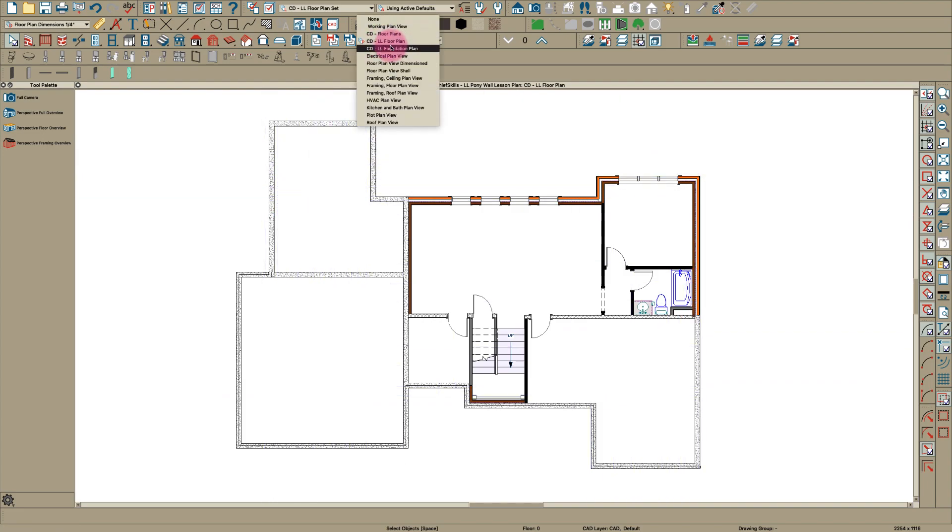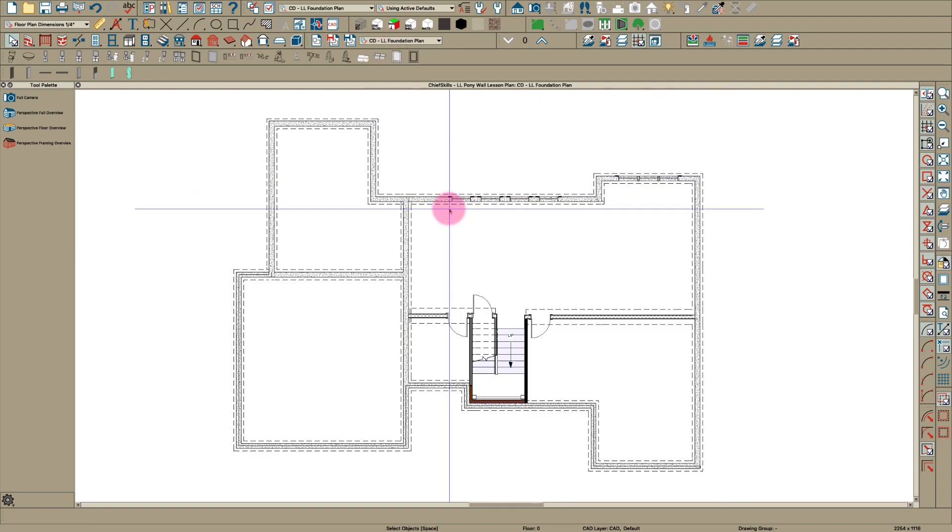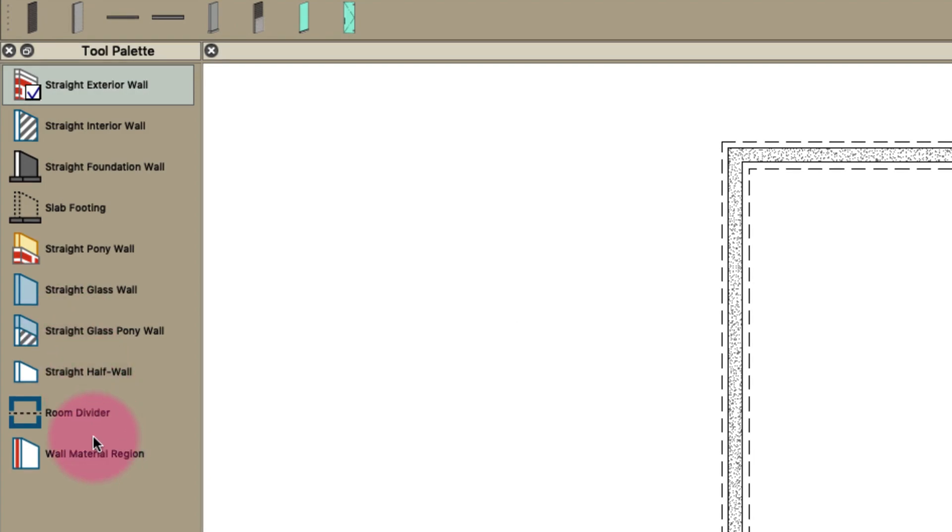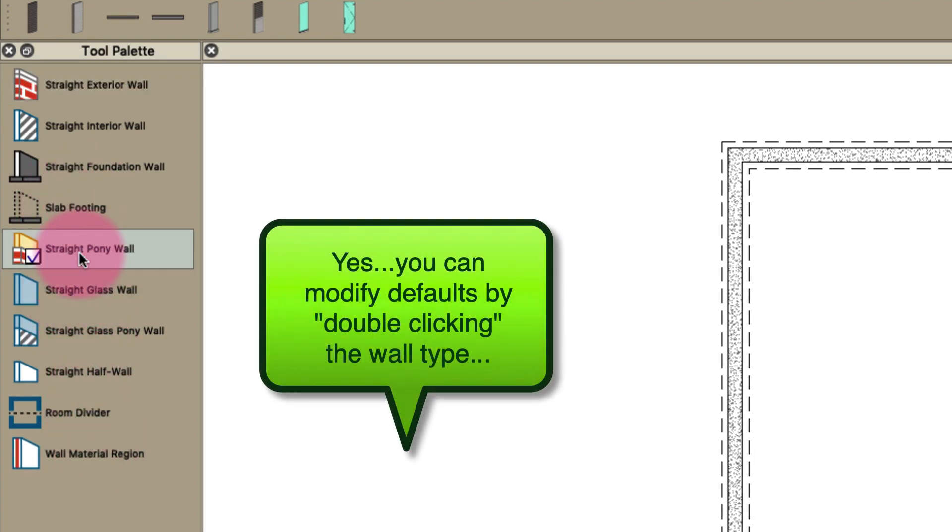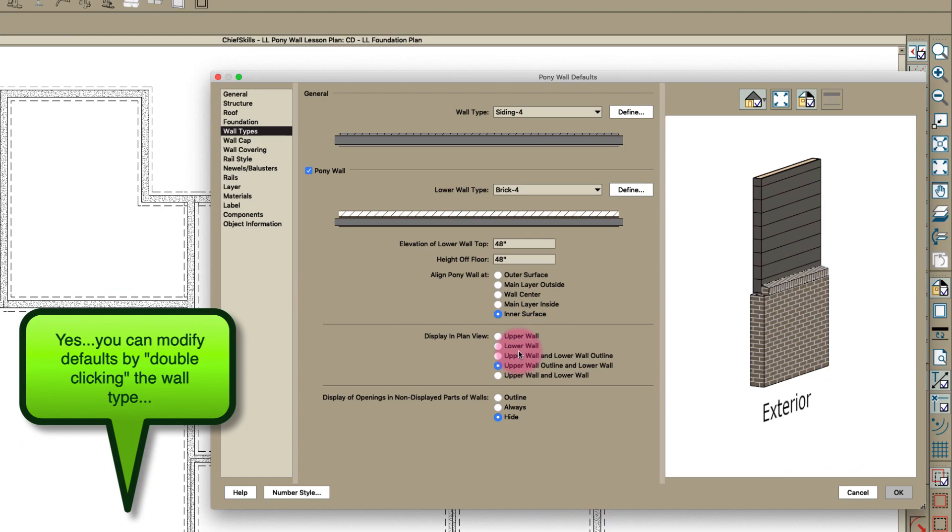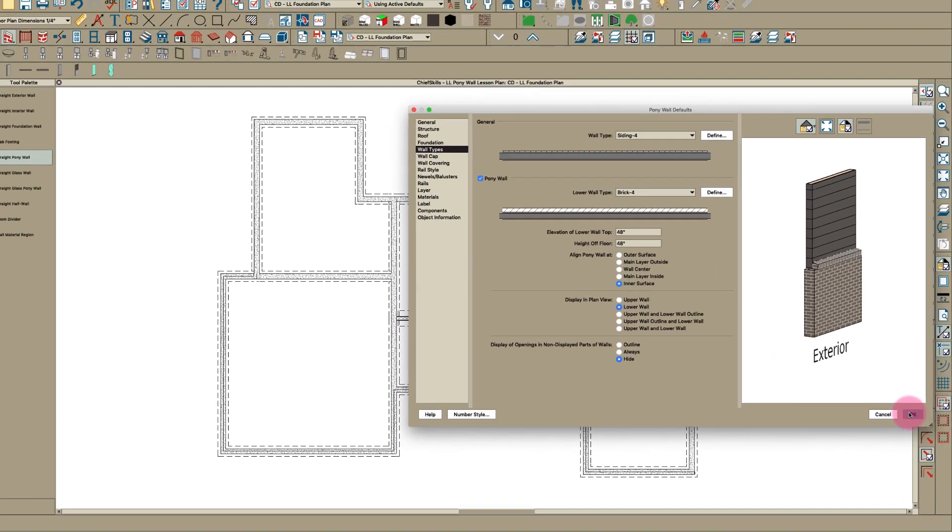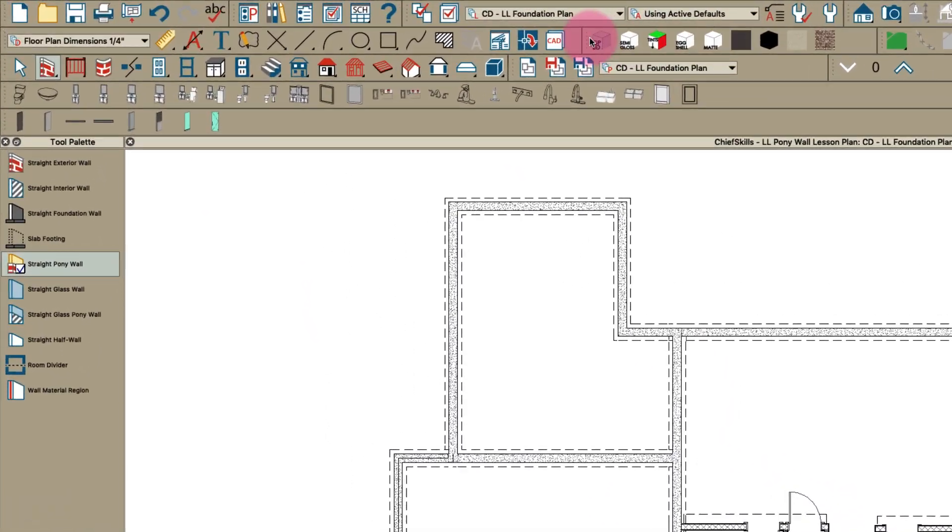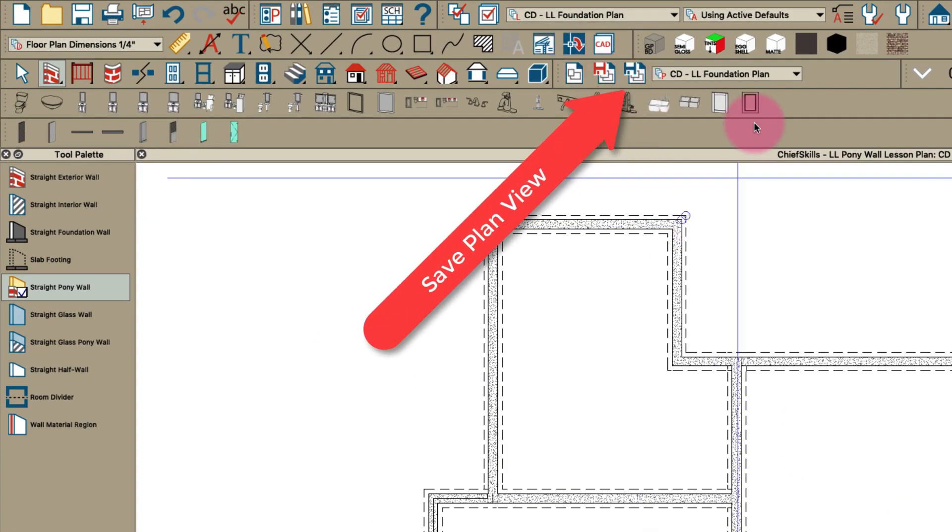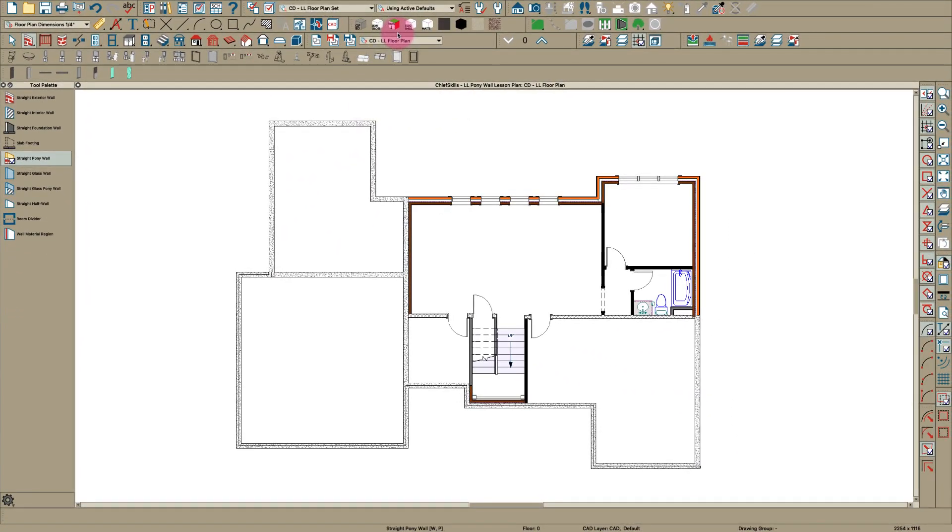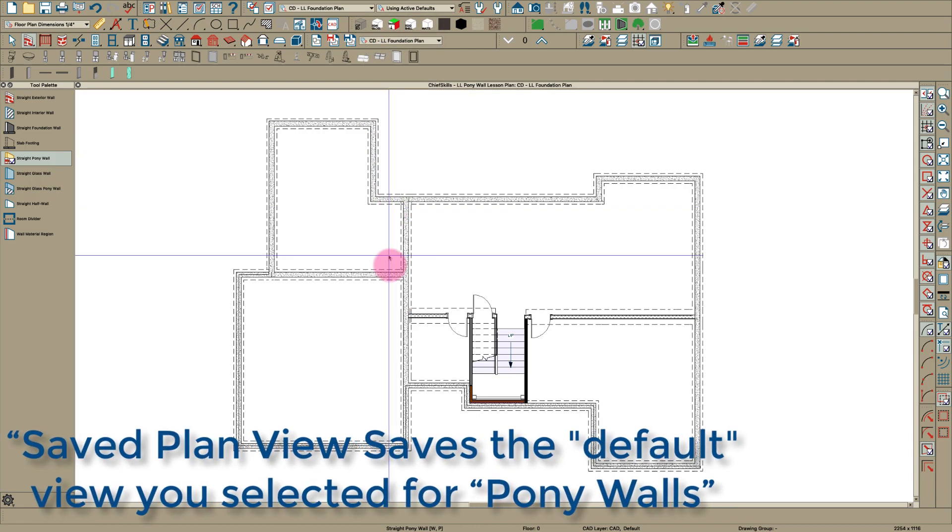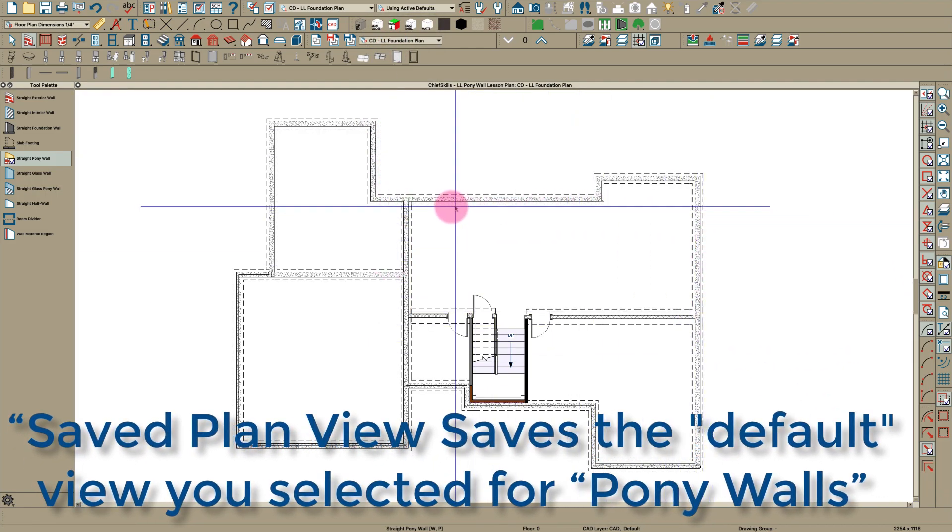Now if I go back over here to foundation it's saved that way. If I go again over here and I think you can just do it right here, if I double click on pony wall I can just change the default right here to lower wall. Then if I save that and go back to floor plan.